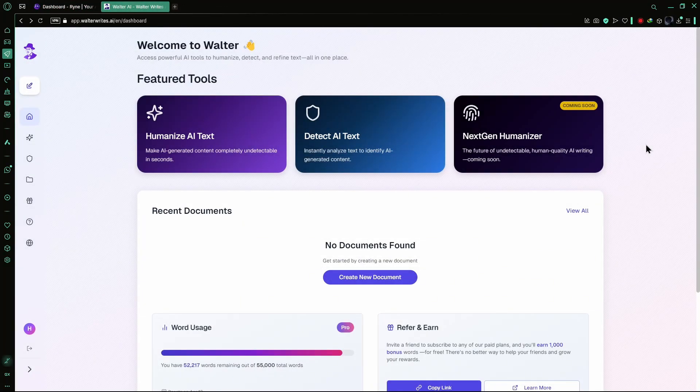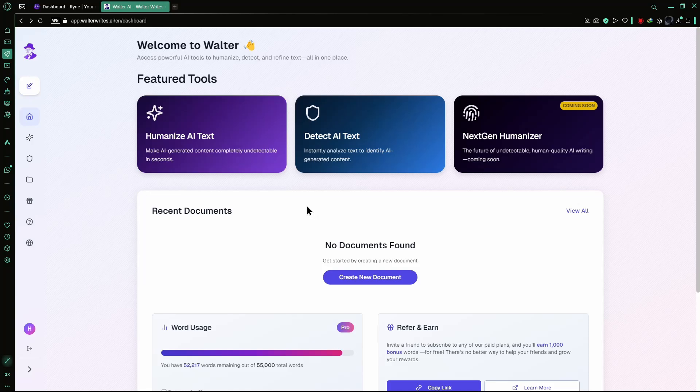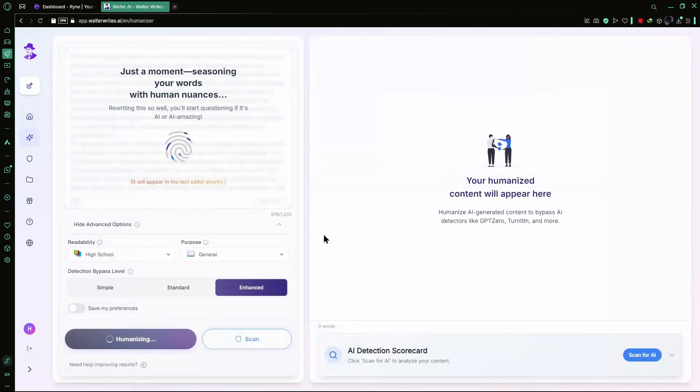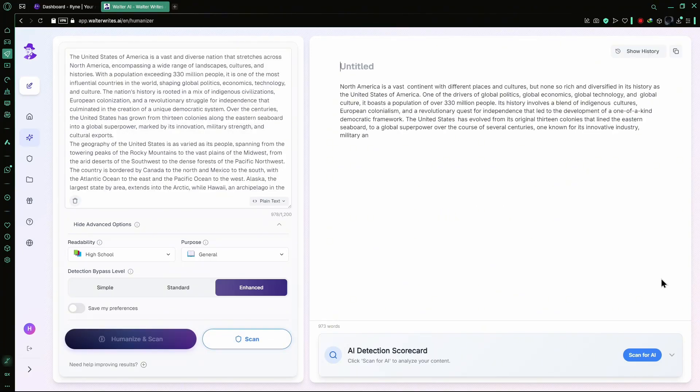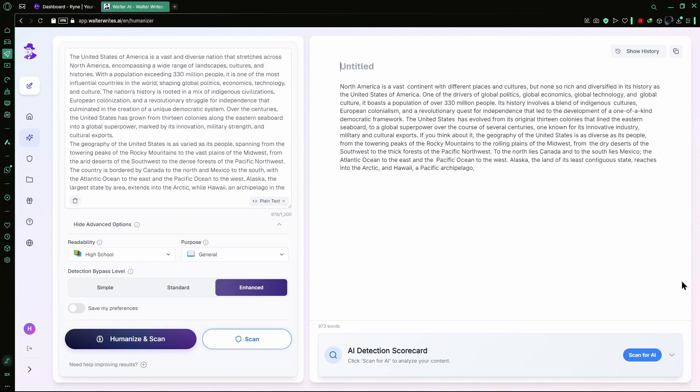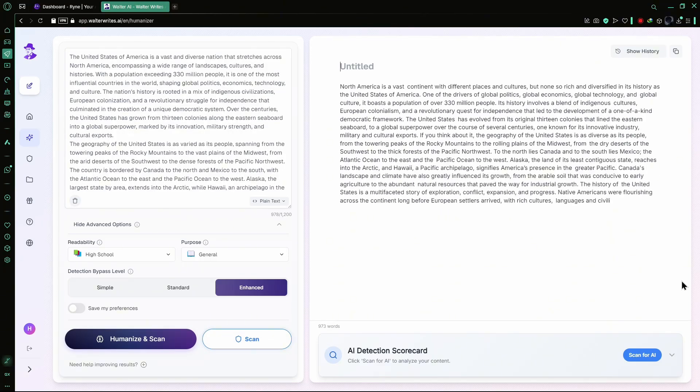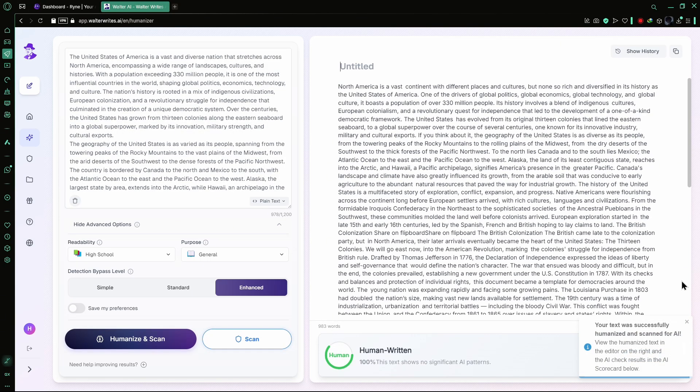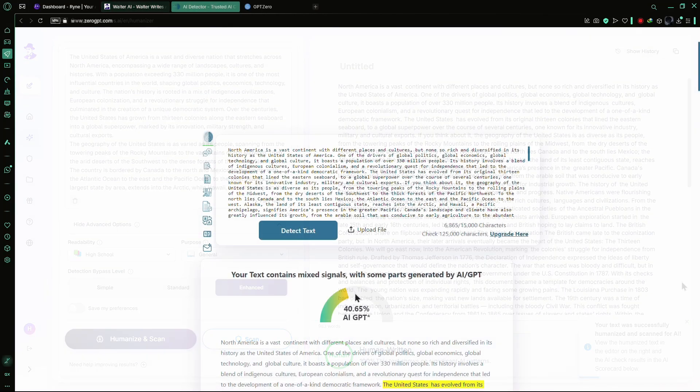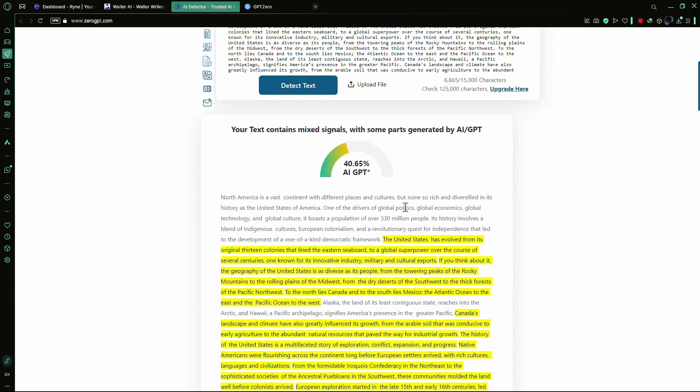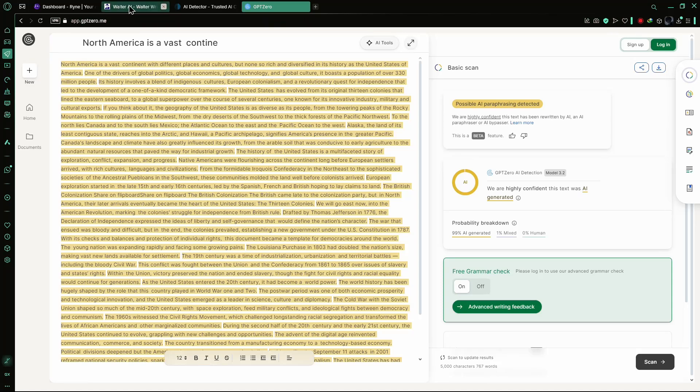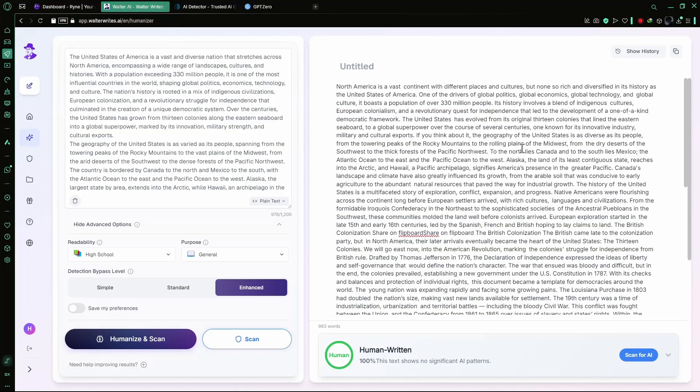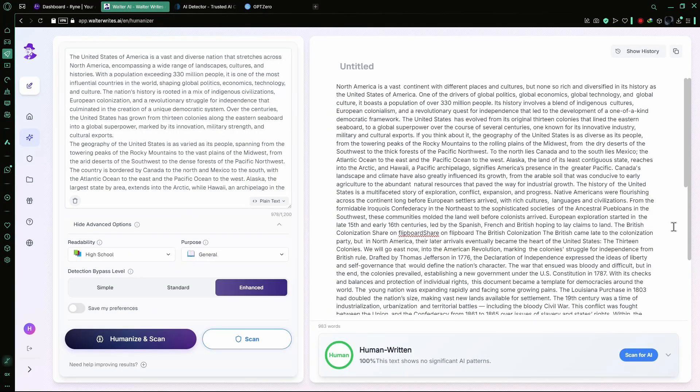Now, let's turn our attention to Walter Wright's AI. The platform emphasizes its ability to humanize AI-generated text, aiming to make it undetectable and plagiarism-free. However, in practice, the results can be inconsistent. Some outputs may still be flagged as AI-generated, indicating that the humanization process isn't always effective. This inconsistency raises concerns about the reliability of Walter Wright's AI in bypassing detection systems.